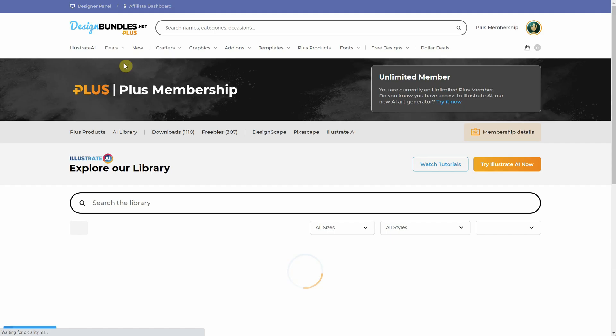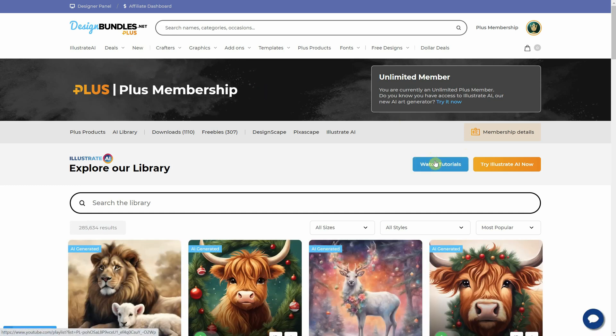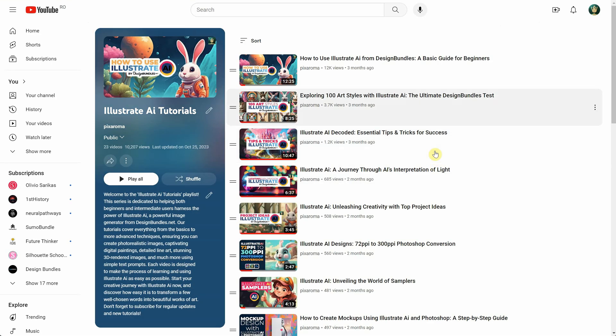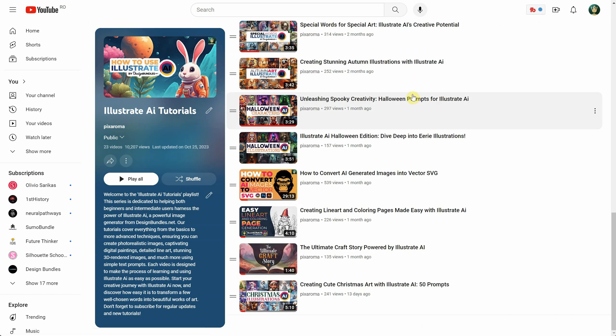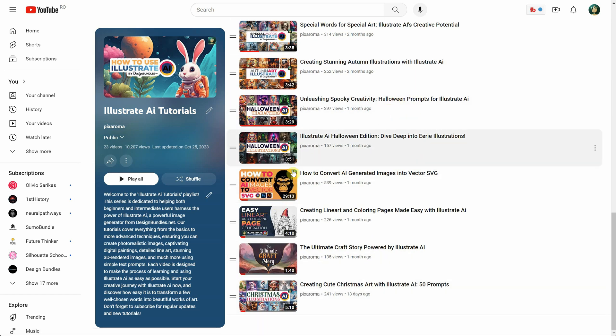In the Illustrate AI library, click on the Watch Tutorials button and it will take you to my Pixaroma page where there's a playlist dedicated to Illustrate AI tutorials. Thank you for watching. Don't forget to like the video and subscribe to help me create more interesting videos for you. Have a great day!